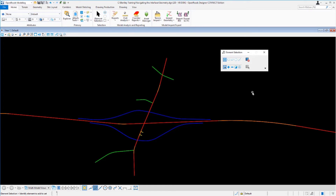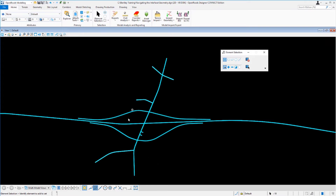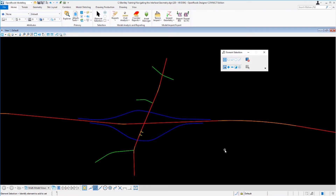Multiple elements can be selected by a window selection — drag the cursor from left to right to select elements inside the window, or right to left for inside and overlapping elements. The Control key can be pressed to add or remove elements from the selection set. Pressing the left mouse button and dragging across graphics selects them all; left-clicking in an empty area deselects them.